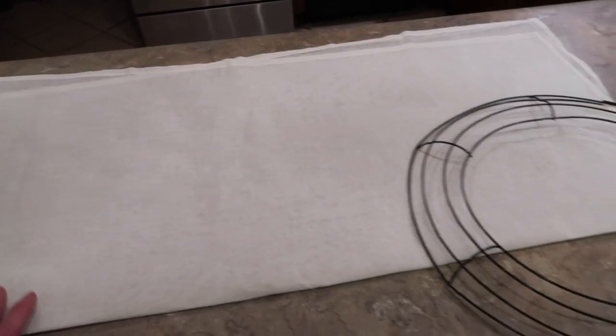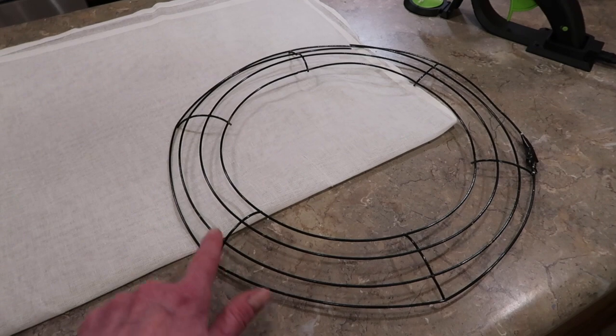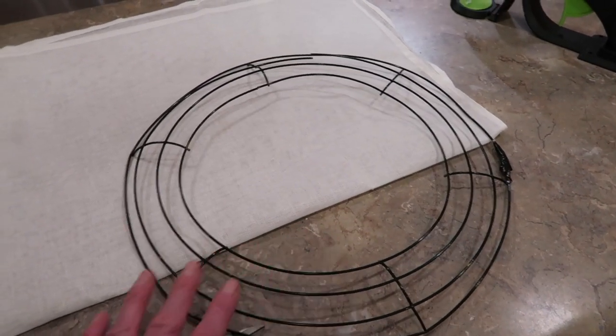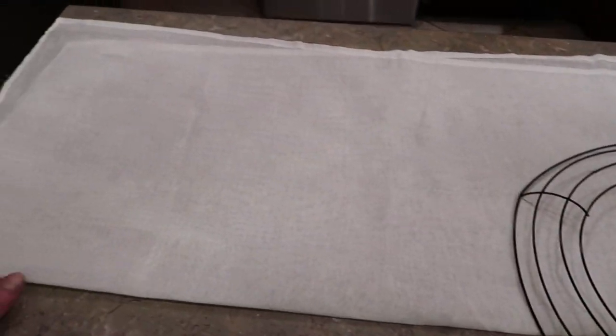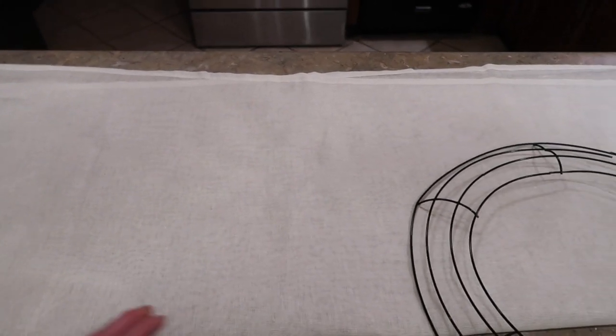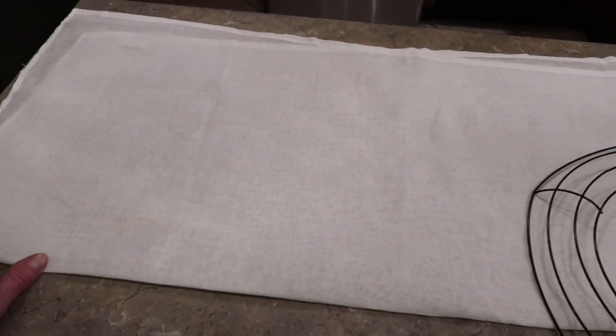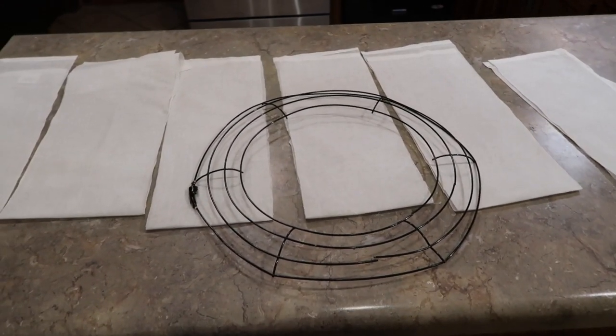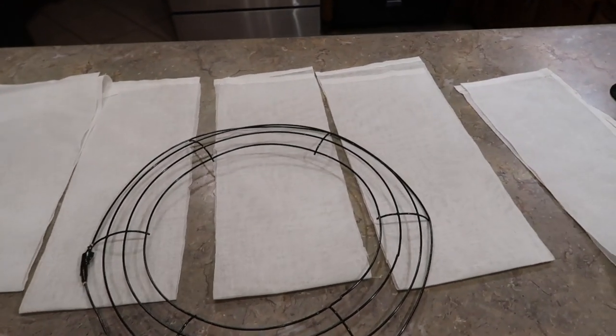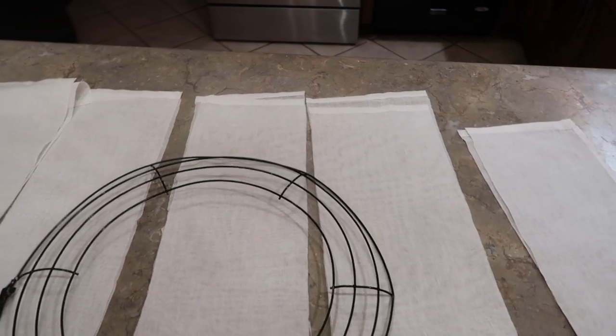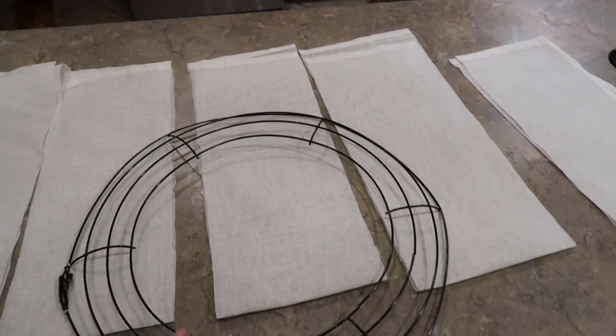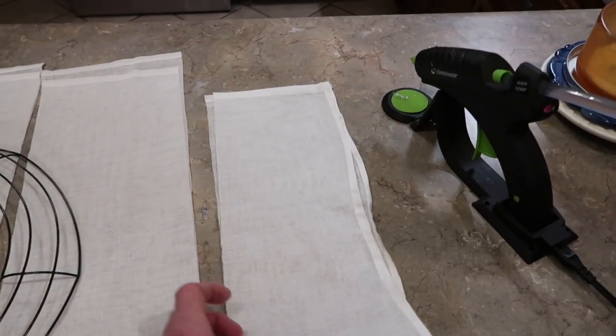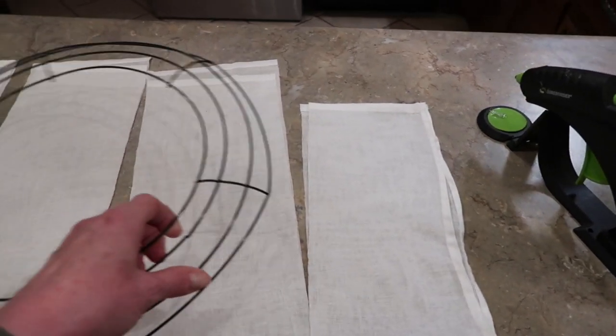You'll notice it is not an even square piece of fabric, but it doesn't matter because we're just wrapping a wreath form. My wreath form has six little sections, and I'm going to cut my fabric into six pieces approximately six inches wide. I didn't even measure - I just kind of folded it in half and eyeballed the six strips.